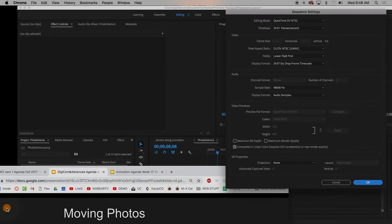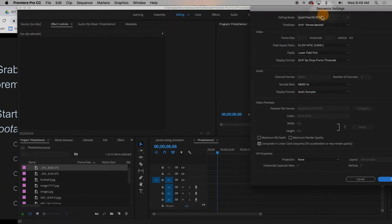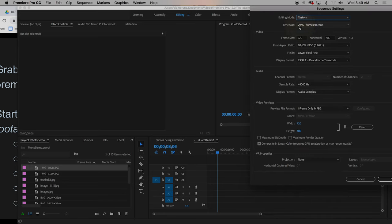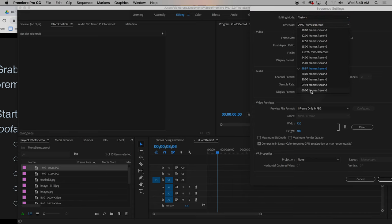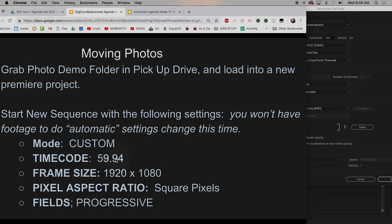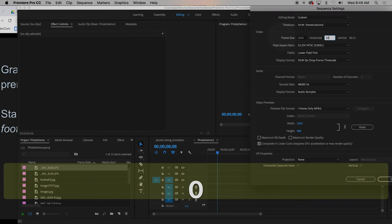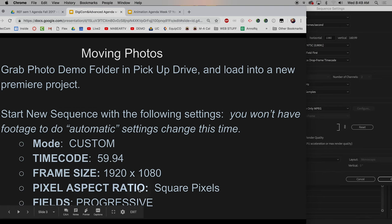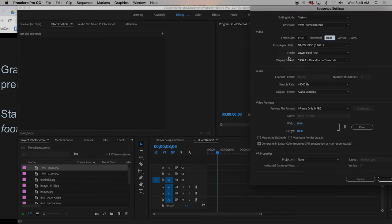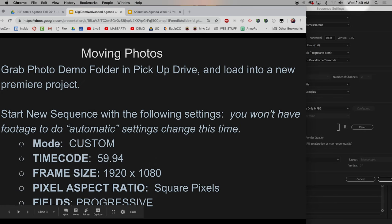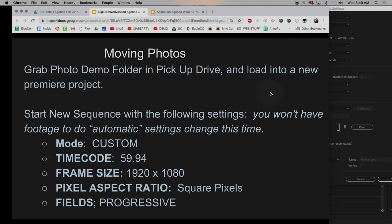The settings you need to change are listed right here. You've got to go to editing mode, go all the way up to the top, and choose Custom. Then go to your time frames and choose 59.94. For your frame size, choose 1920 by 1080 — that's what we broadcast and streamcast in. You also want your pixel aspect ratio set to square and your fields set to progressive. Everything else should have changed as you were adjusting the other settings.